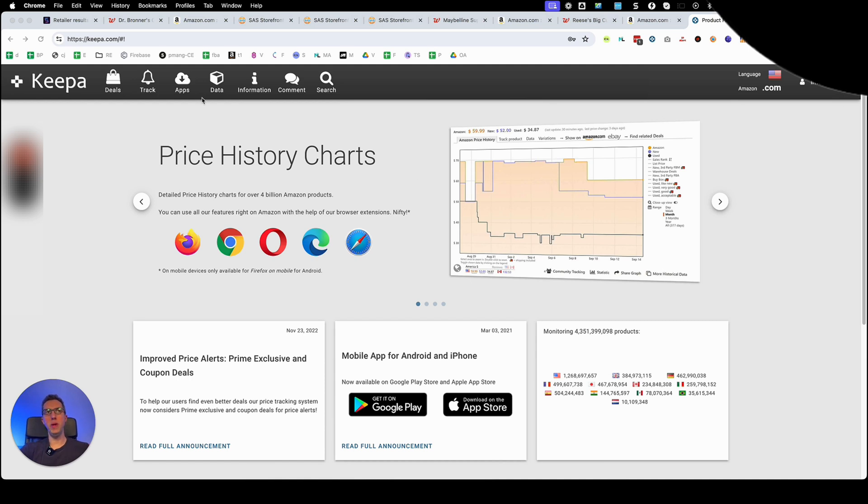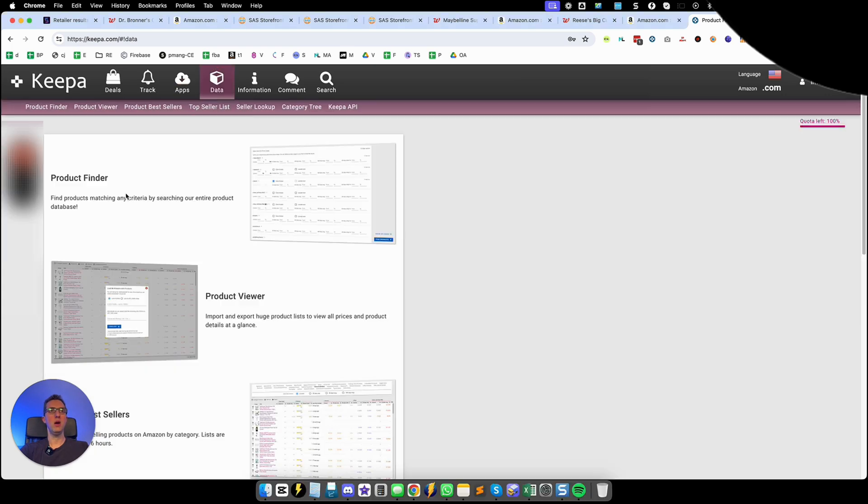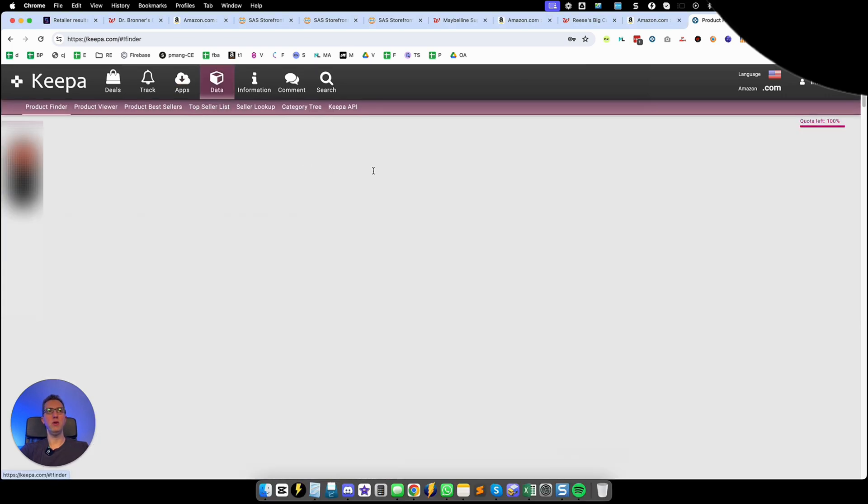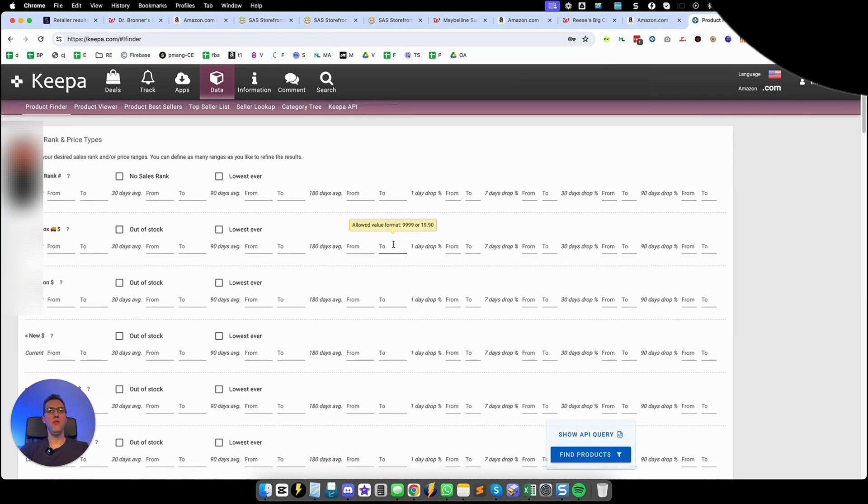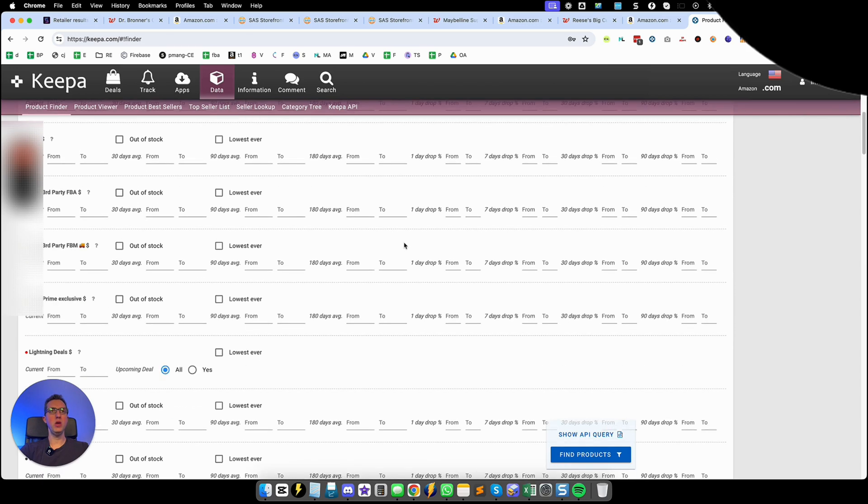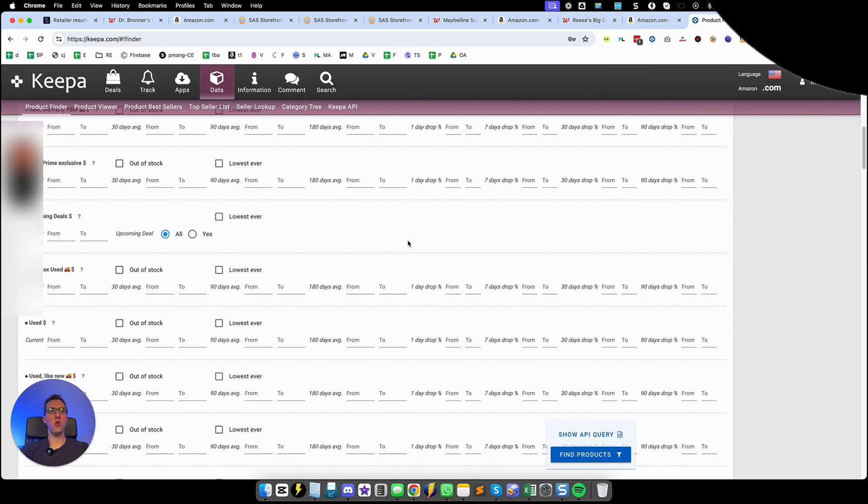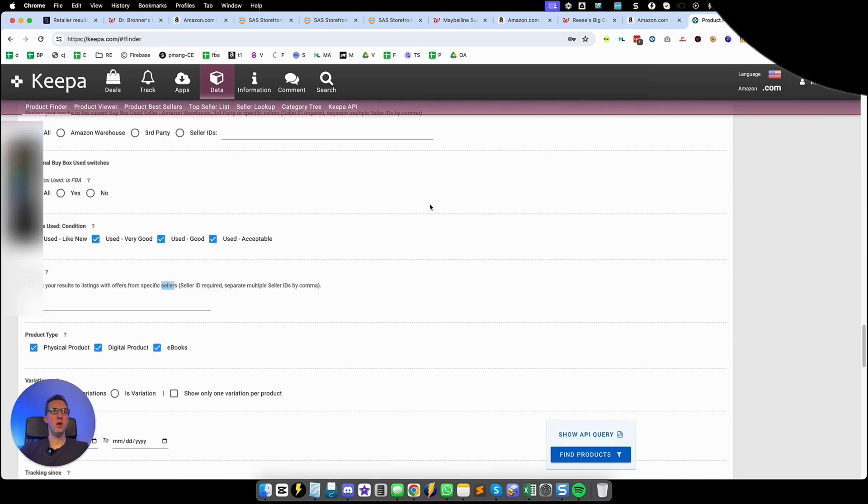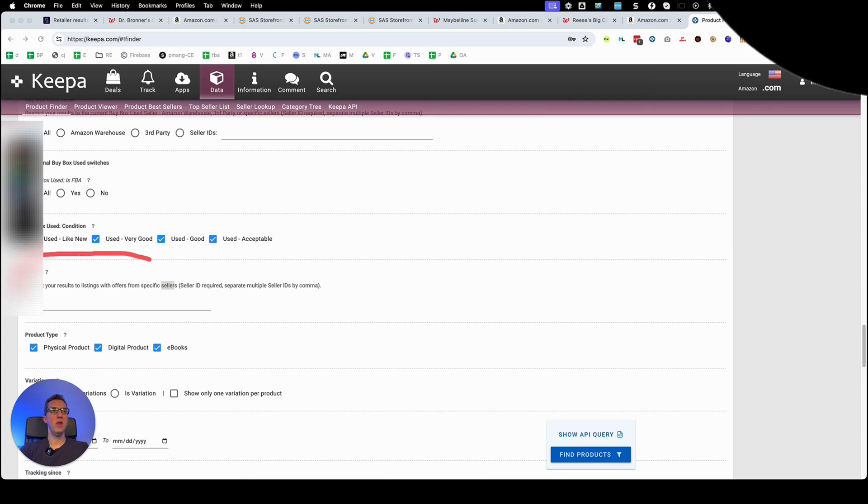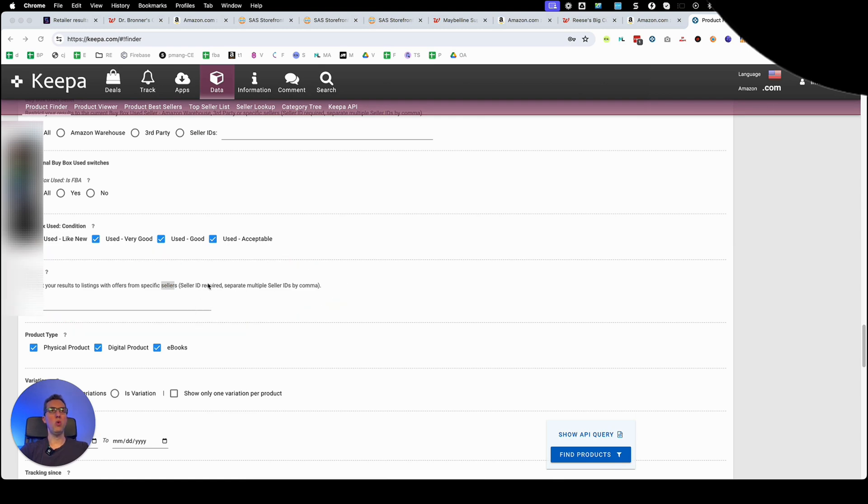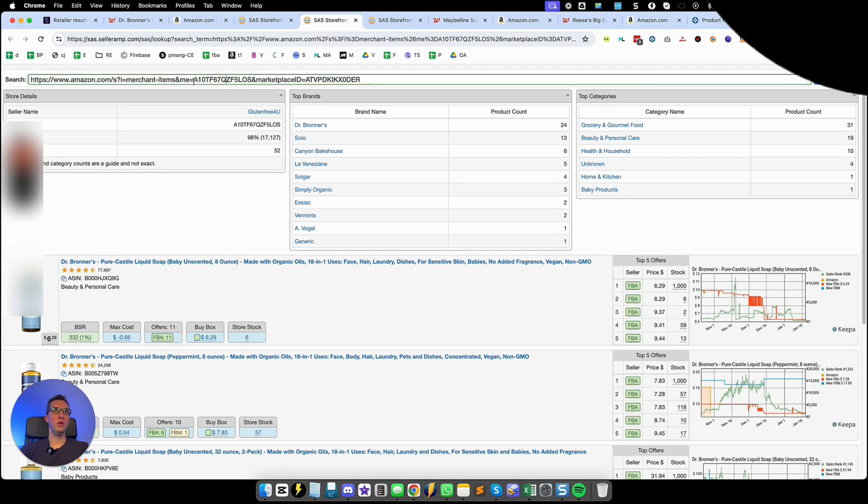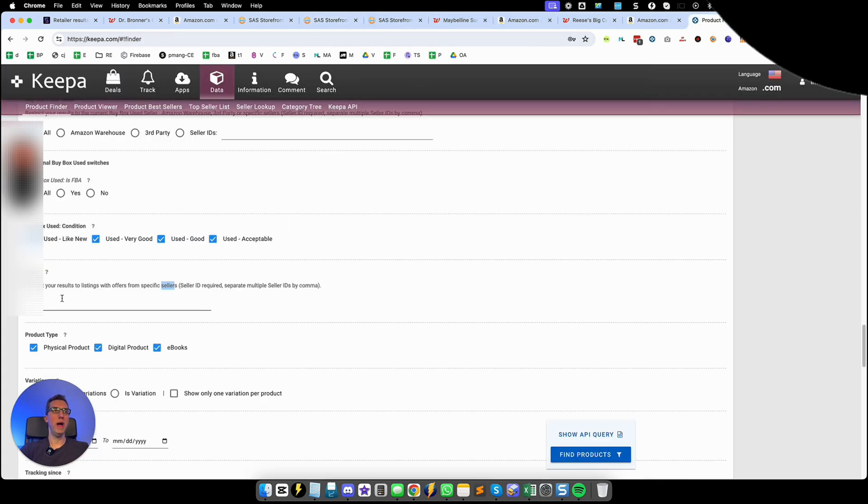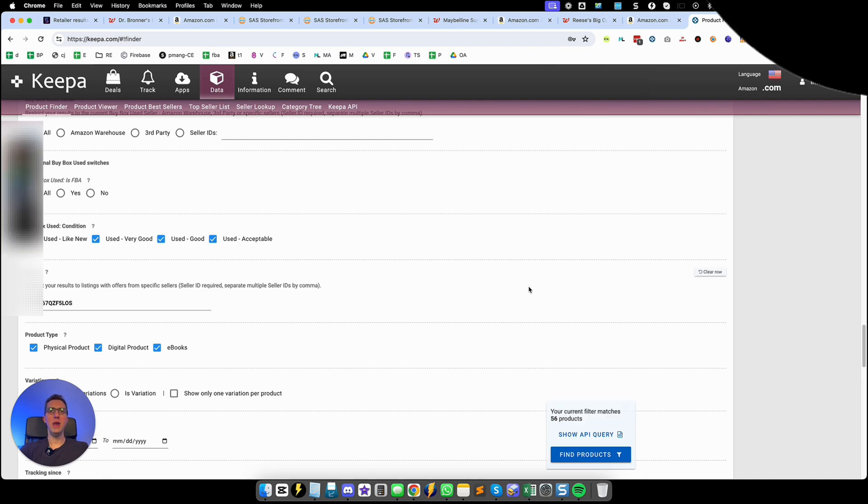So your next step once you have that information is you're going to open Keepa and you're going to go here under data, go to data and go to product finder. Here very simply you're going to scroll down until you see this area right here, seller. Here's where you're going to put that seller ID that we were talking about before. So you're going to grab this seller ID right here, go back to Keepa and put it right there.